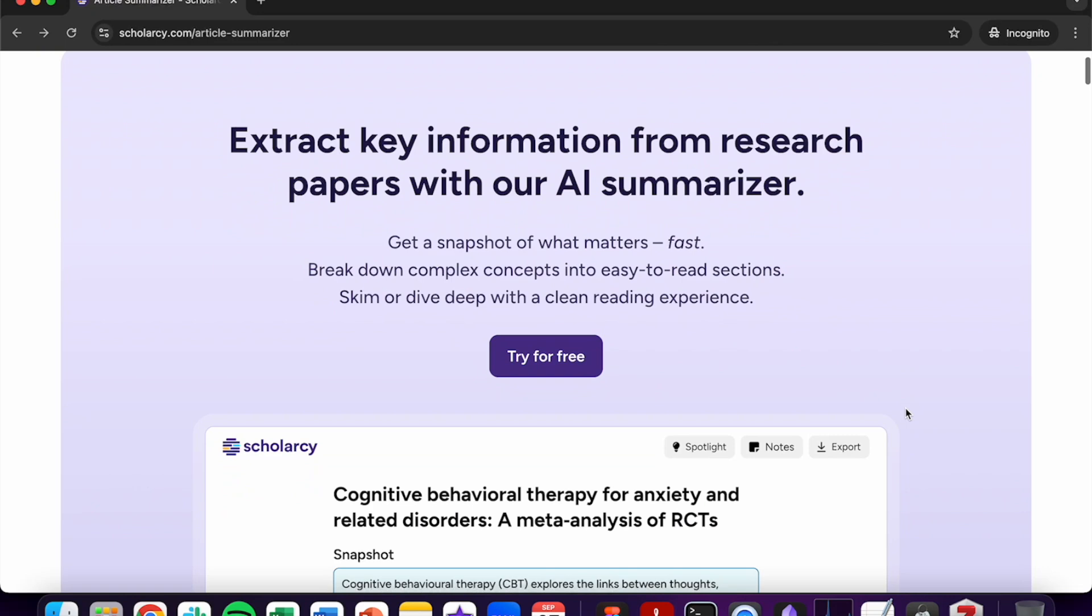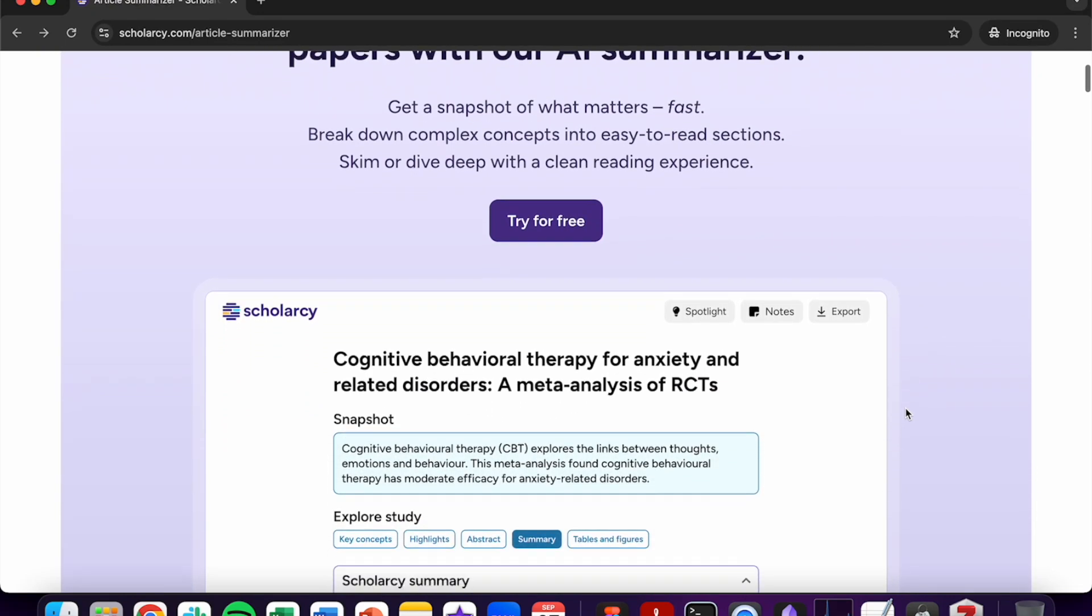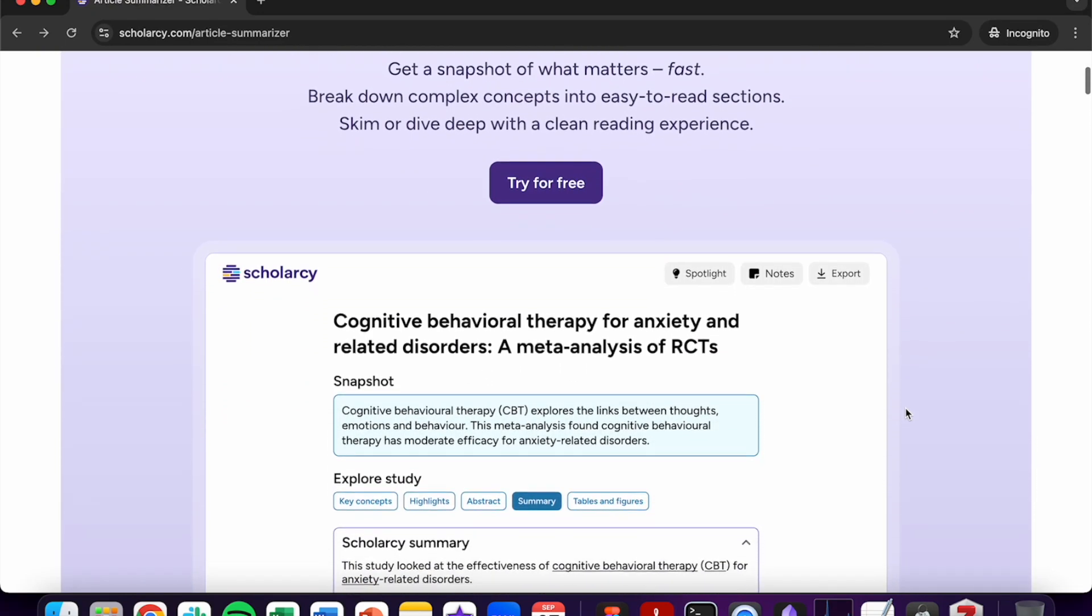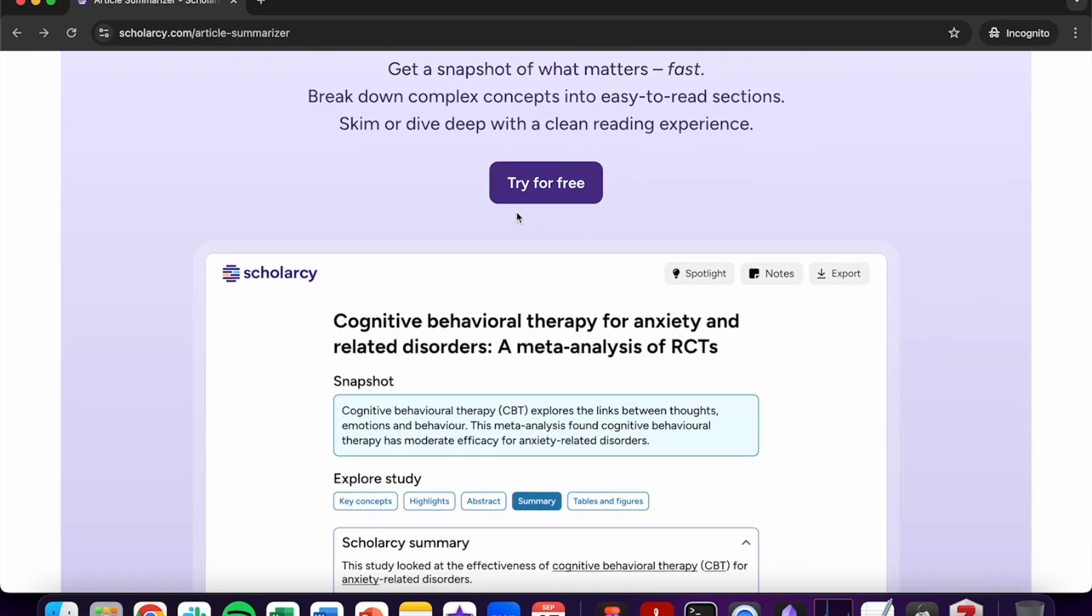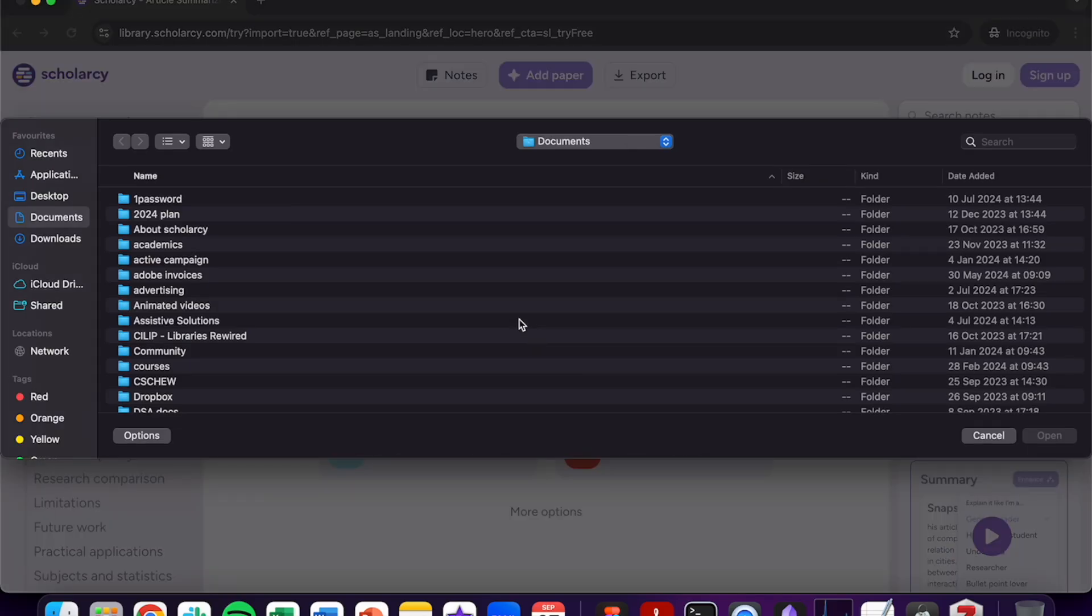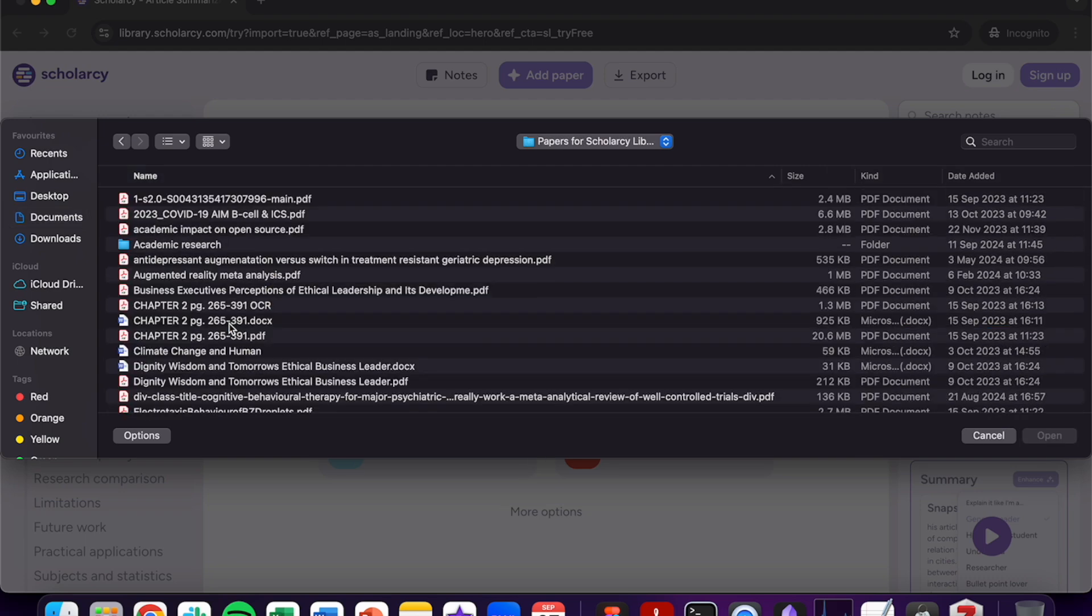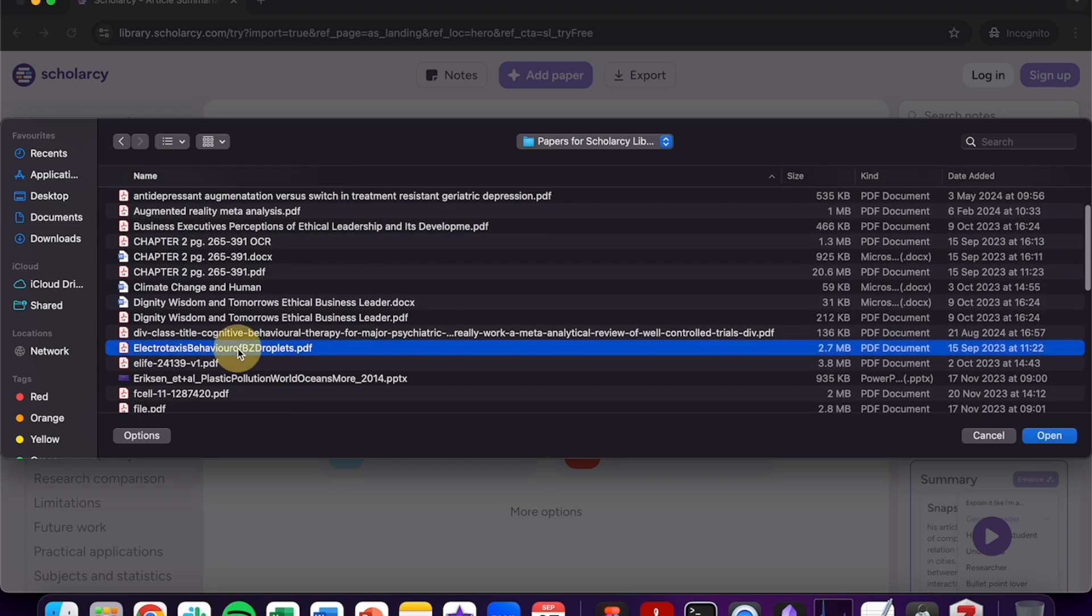Click on try for free from Scholarcy's article summariser webpage or head to library.scholarcy.com/try to find our free article summariser. Drag and drop in a file or click to upload to navigate through your file explorer to find the article you wish to summarise.